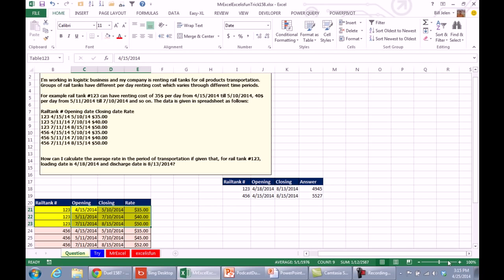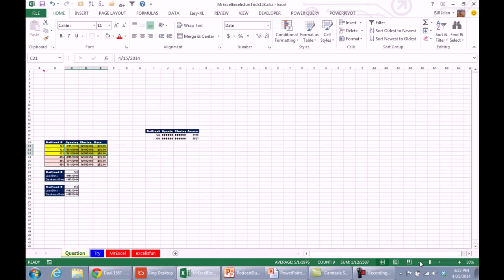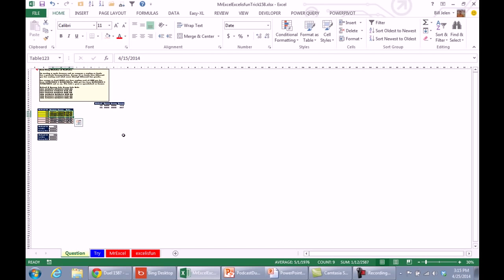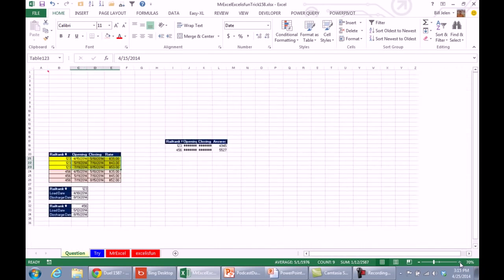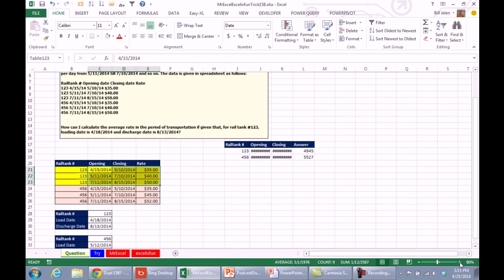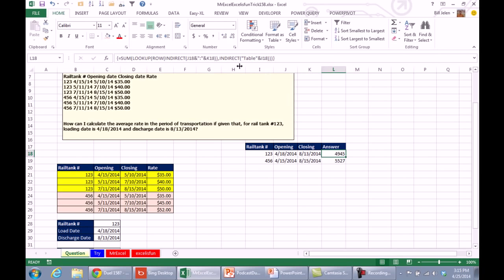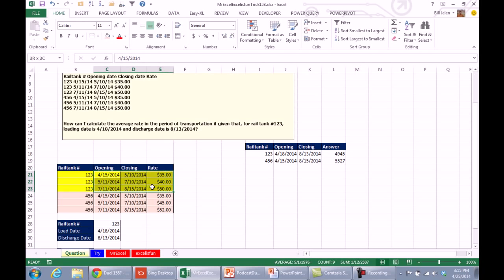I should have used that great Bob Umlas trick from a few weeks ago, where if you go to 39% zoom, you actually get to see the name of each table, although it is too small to actually see there, so not that good of a trick in this case. But anyway, the LOOKUP table is table and the rail car number 1, 2, 3, so that's the table.